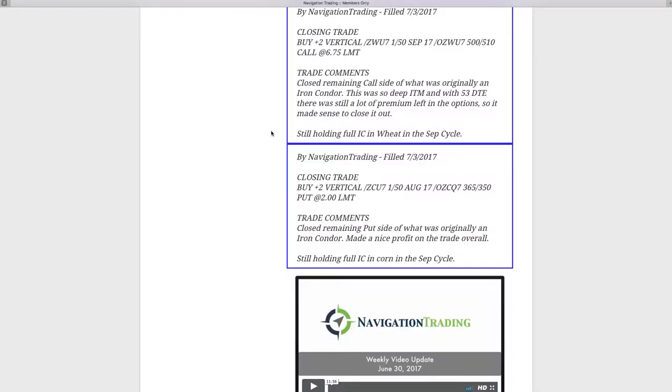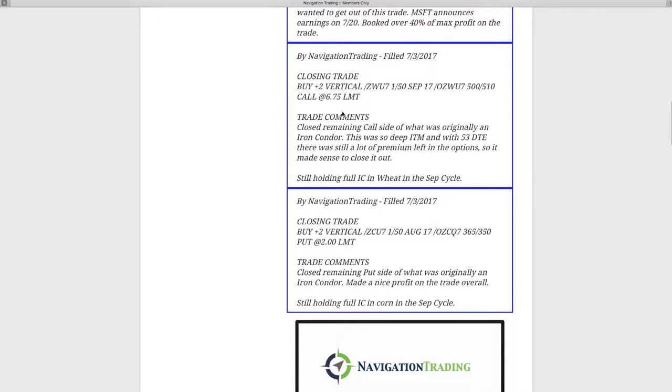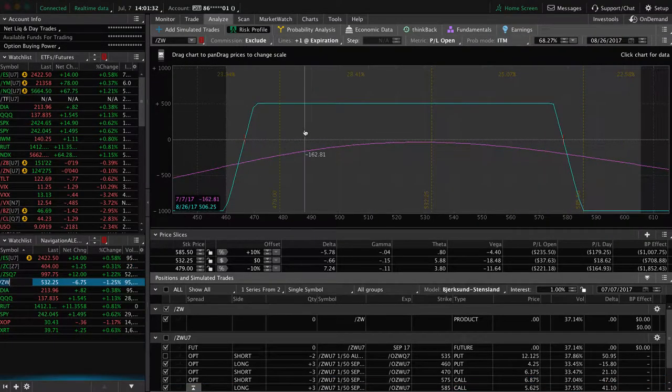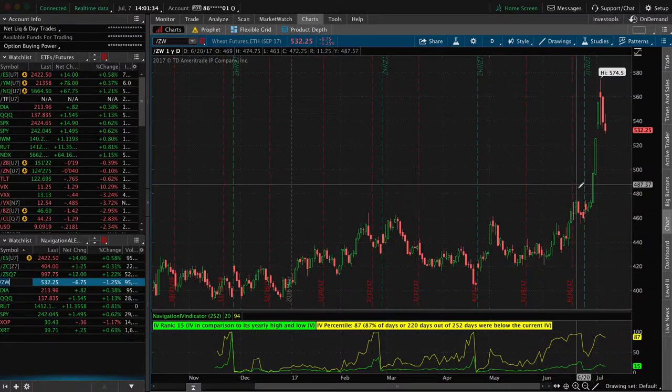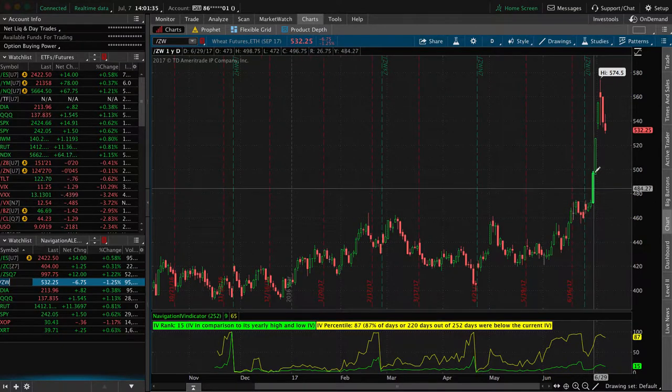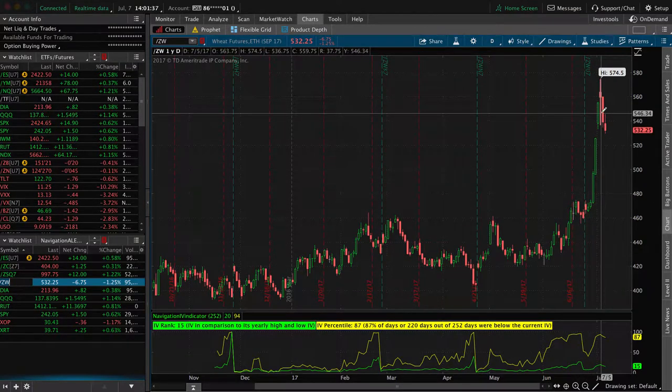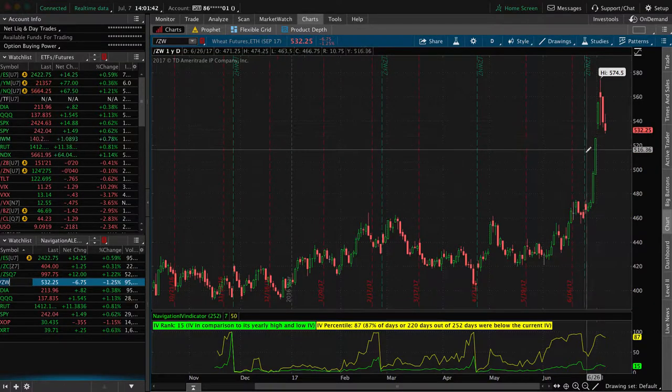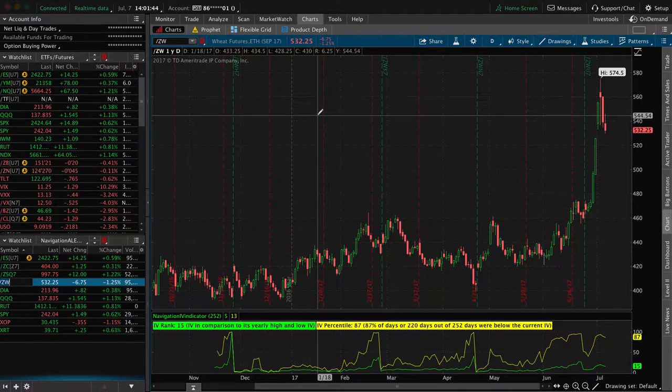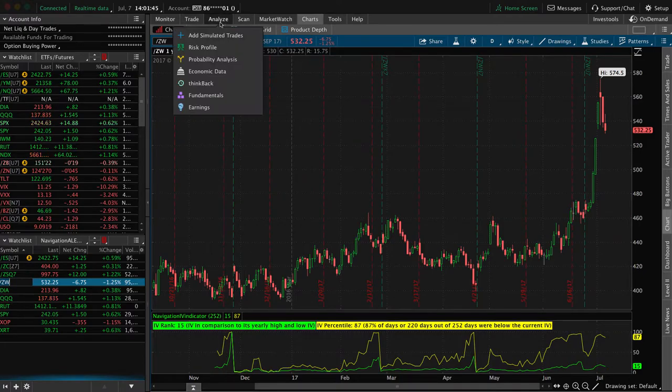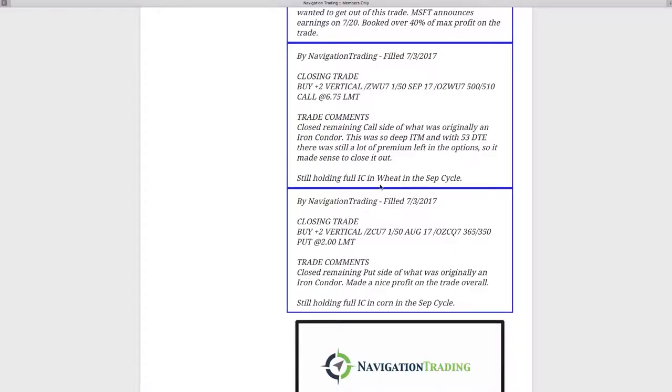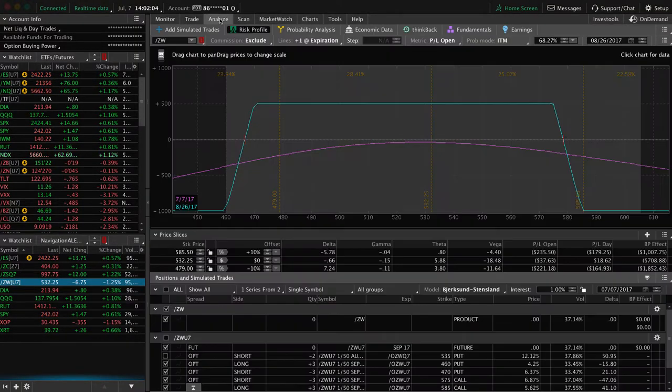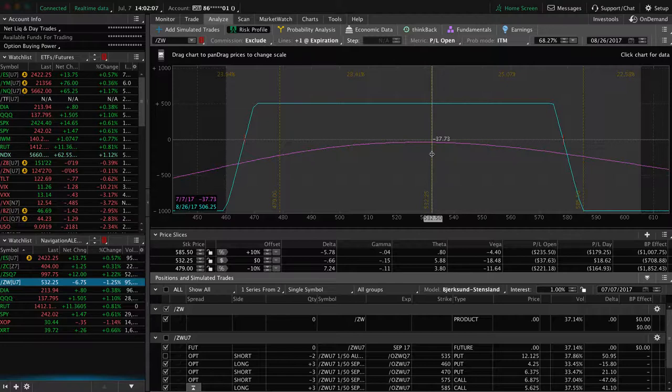The next trade alert also on Monday was a closing trade. We closed the call side of the iron condor in wheat. We had a huge move in wheat. It blew through our upside. That was so far in the money that we ended up just closing out the entire iron condor as opposed to waiting.